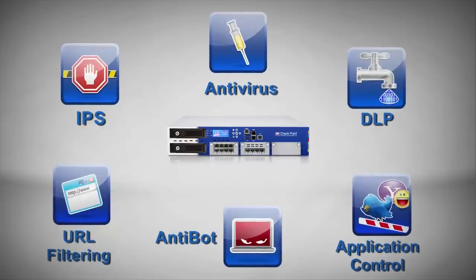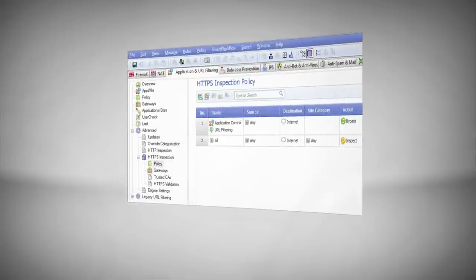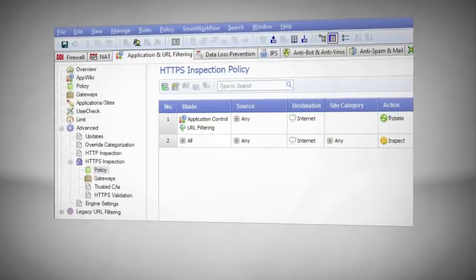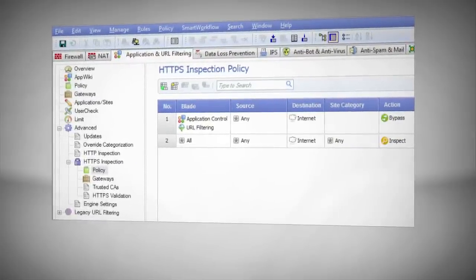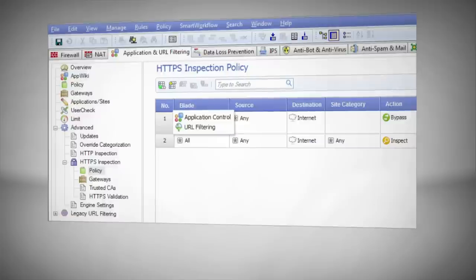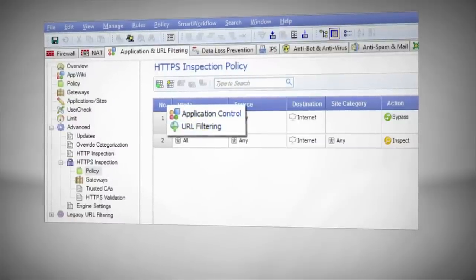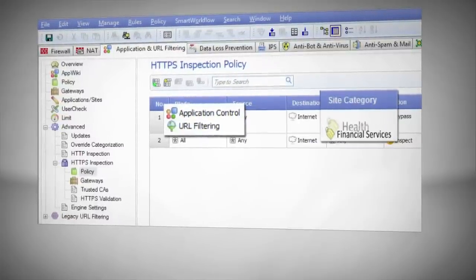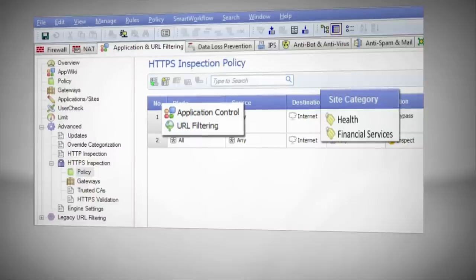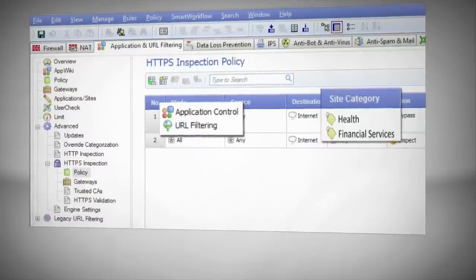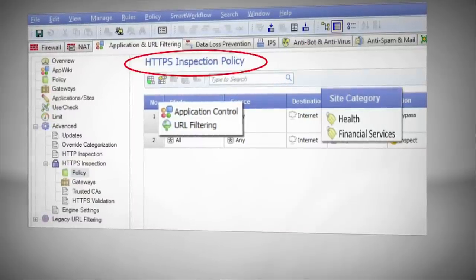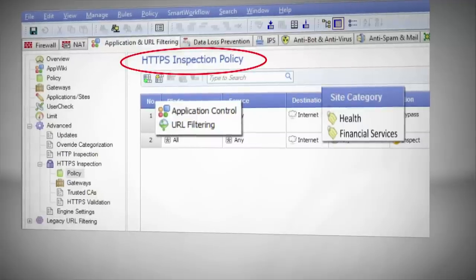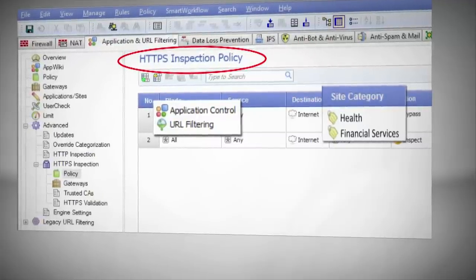You may decide to avoid inspecting some encrypted traffic in order to comply with regulatory requirements or privacy laws. For example, I may want to turn on SSL inspection to perform URL filtering, but at the same time, I'd like to exclude traffic to online banking and health sites from being inspected in order to protect employee privacy. To achieve this, we use the HTTPS inspection policy in the smart dashboard. We add a rule to the rule base to get this done.